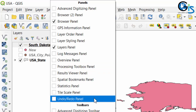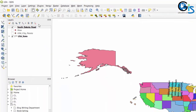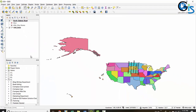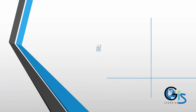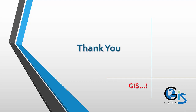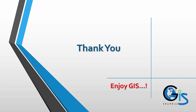And also the Undo/Redo Panel. So this is all about the panels of QGIS.